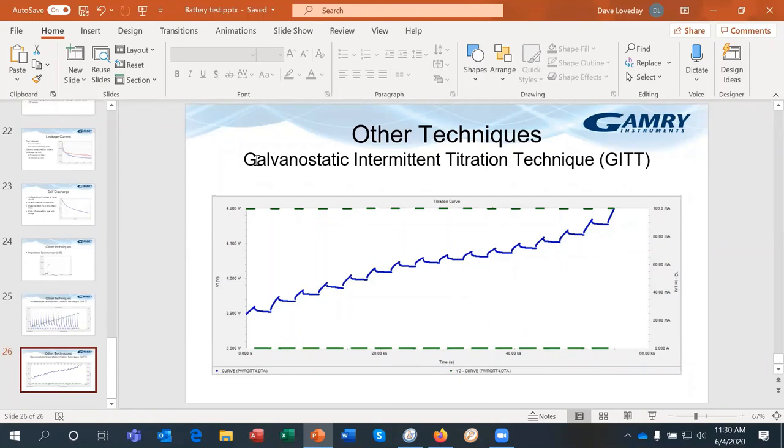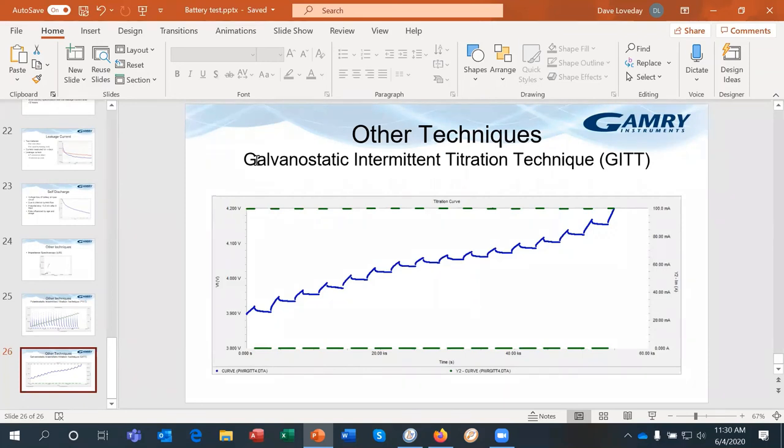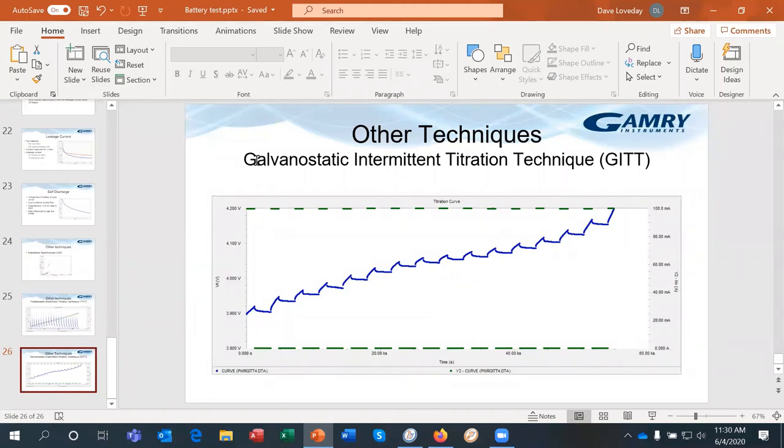Of course, it's a ratio. So you also need to look at the overall capacity of the battery and how that changes.